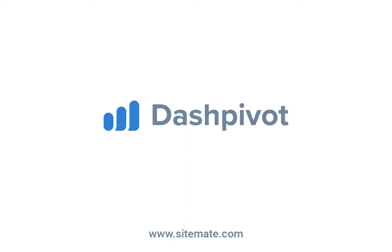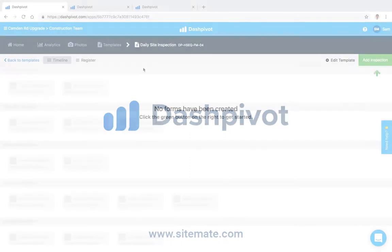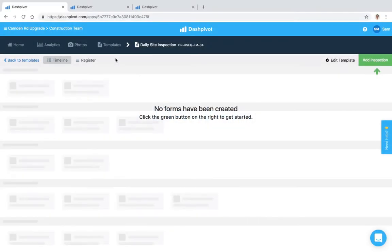Hi everyone, it's Sam from Sitemate. In this video we're going to explore the features related to forms in more detail such as cloning forms, exporting forms and form branding.